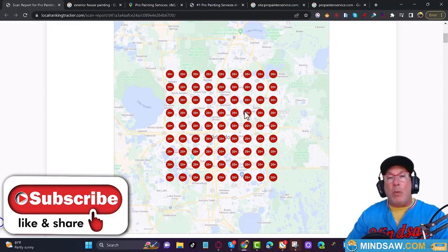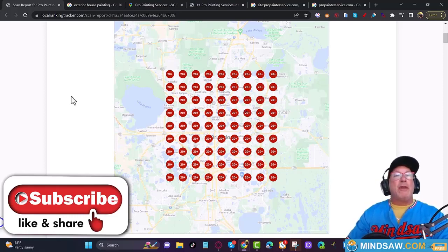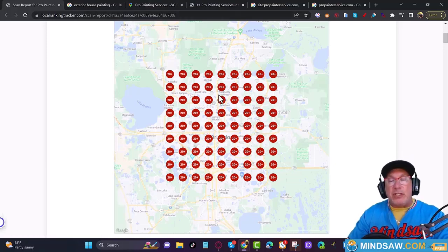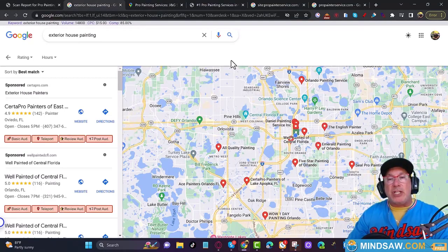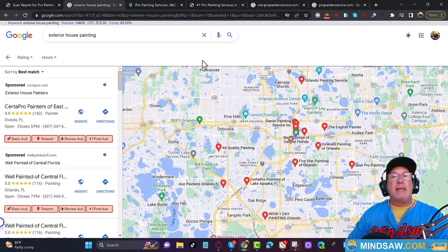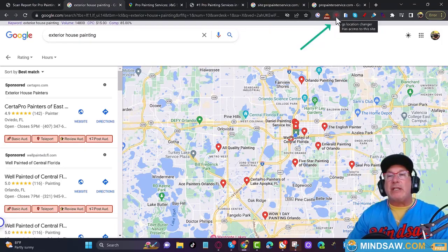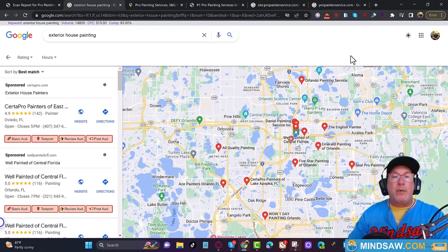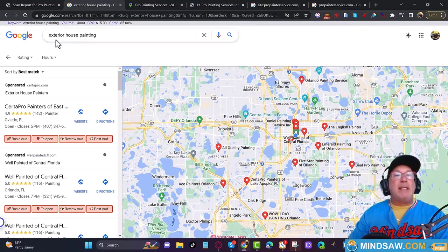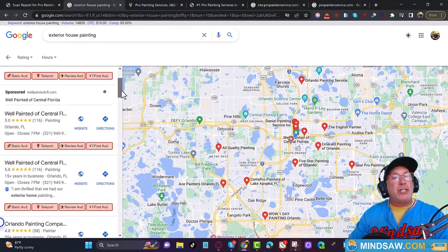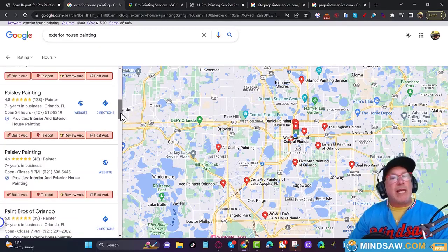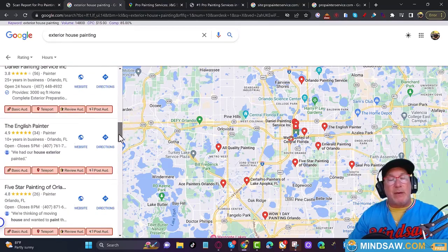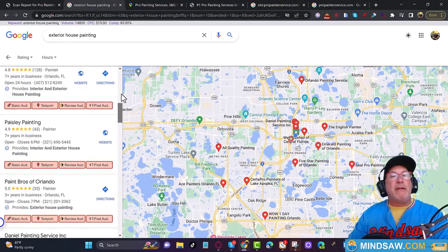So at least we know where we're starting — we can't be found. The next thing I would do after the geo grids is change my location to his location. I use a program called GS Location Changer and I'm able to change my location from Tampa to Orlando, Florida — or anywhere in the world. I typed in 'exterior house painting' and I scrolled down to see if I could find his company, and I couldn't.